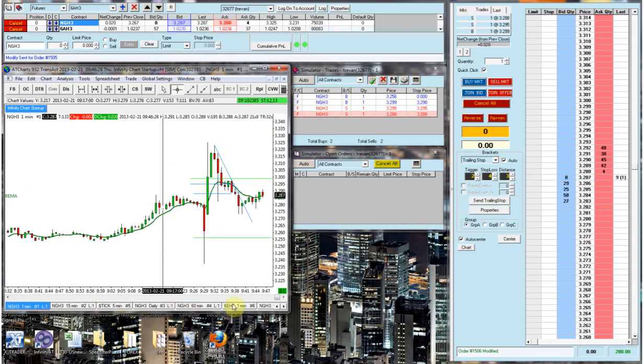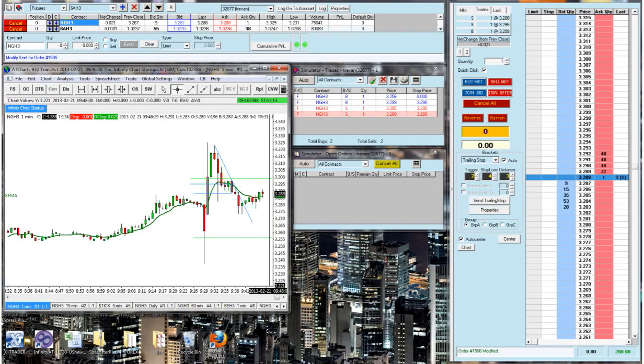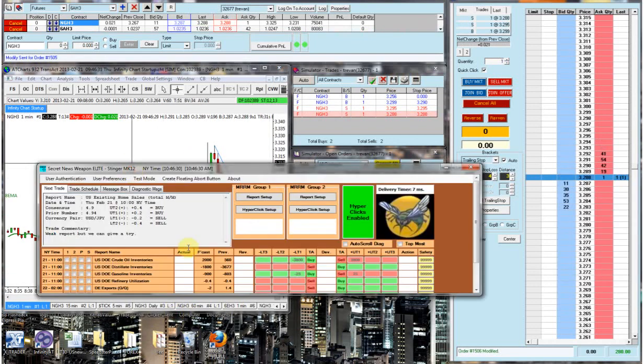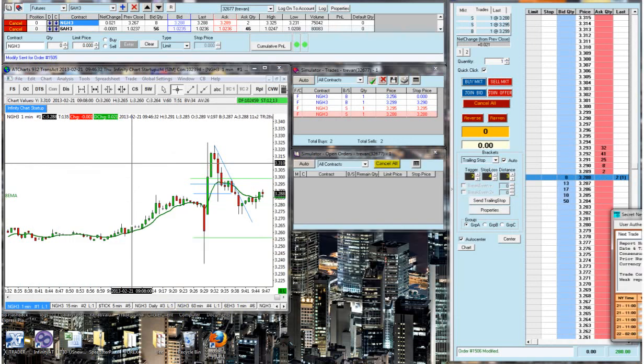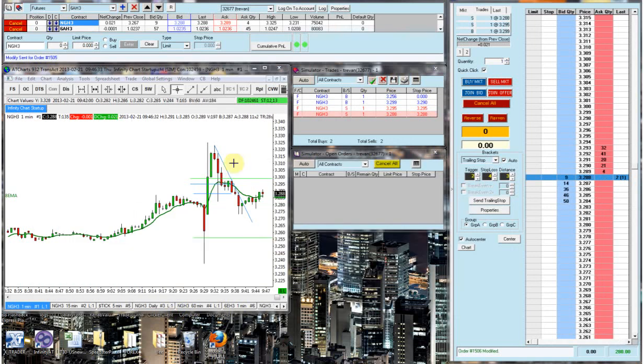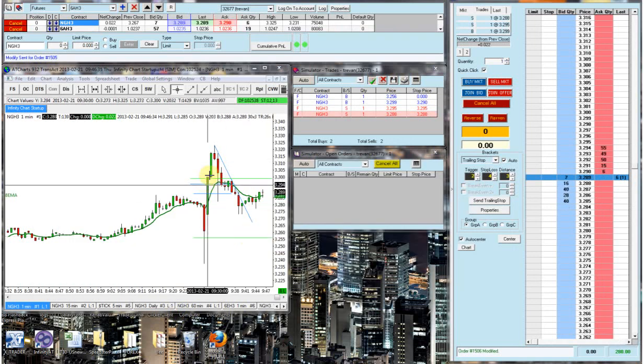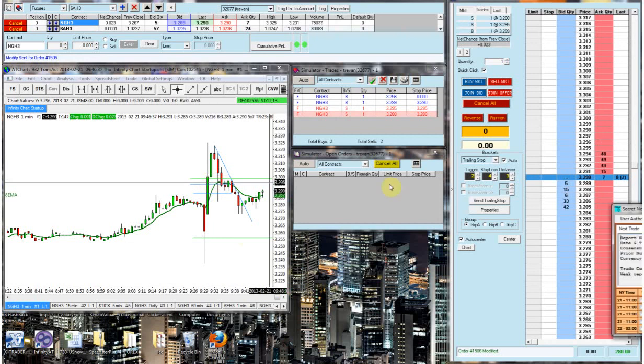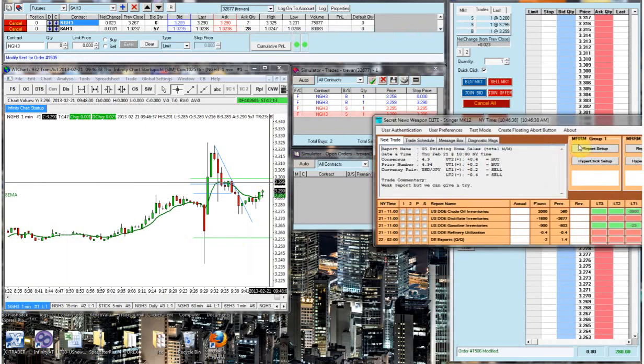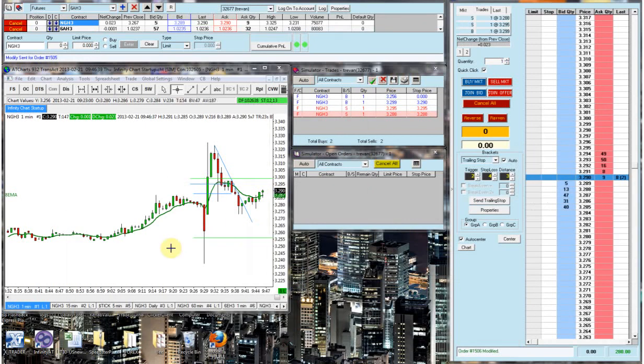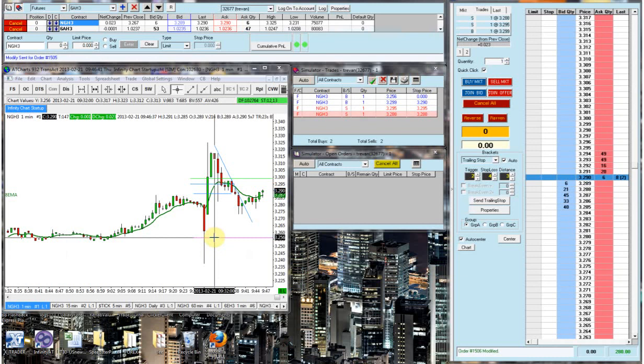But right now, the auto-click actually did very well. If I would have just went with the bracket order, I would have took a small loss on this. But the auto-click did save the trade, got me a great fill, and allowed me to make a nice profit on it.